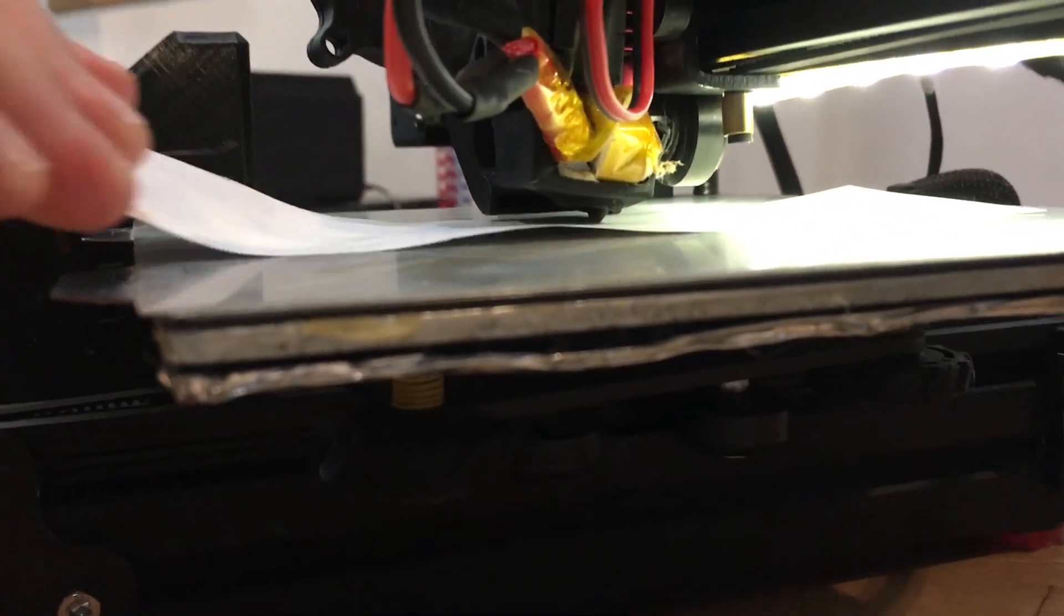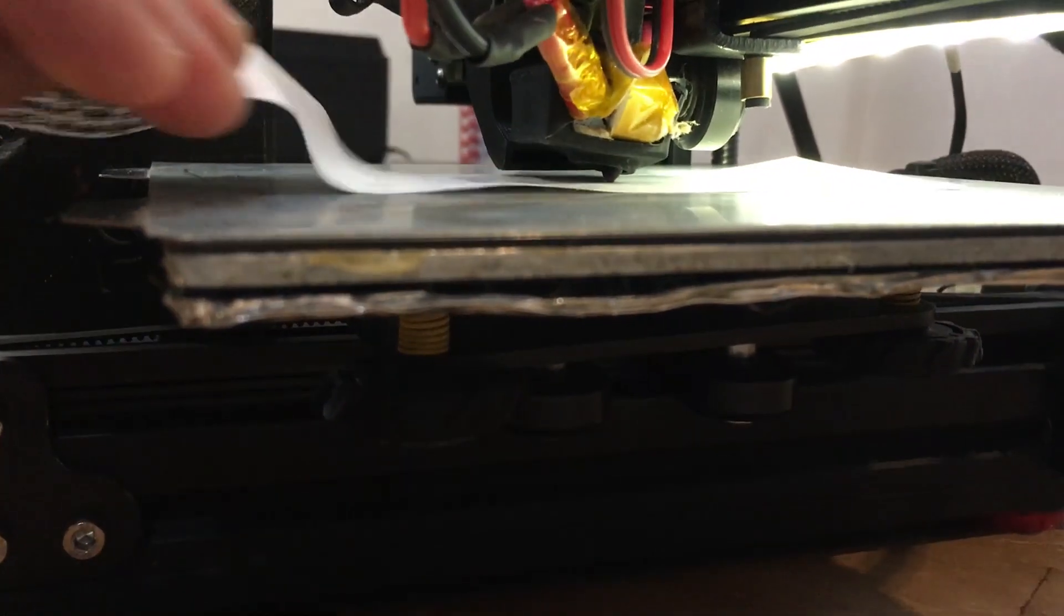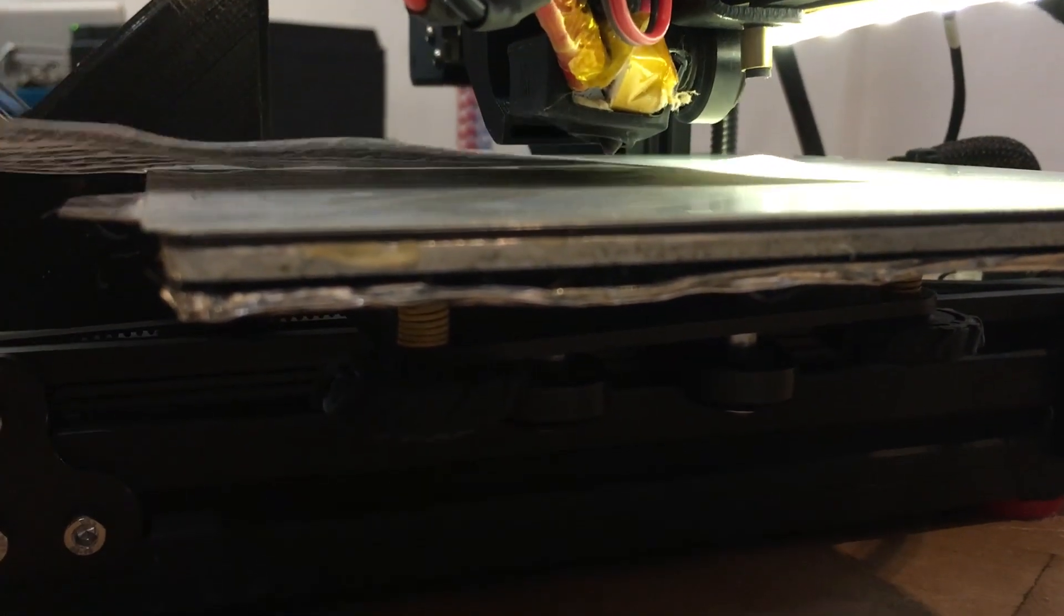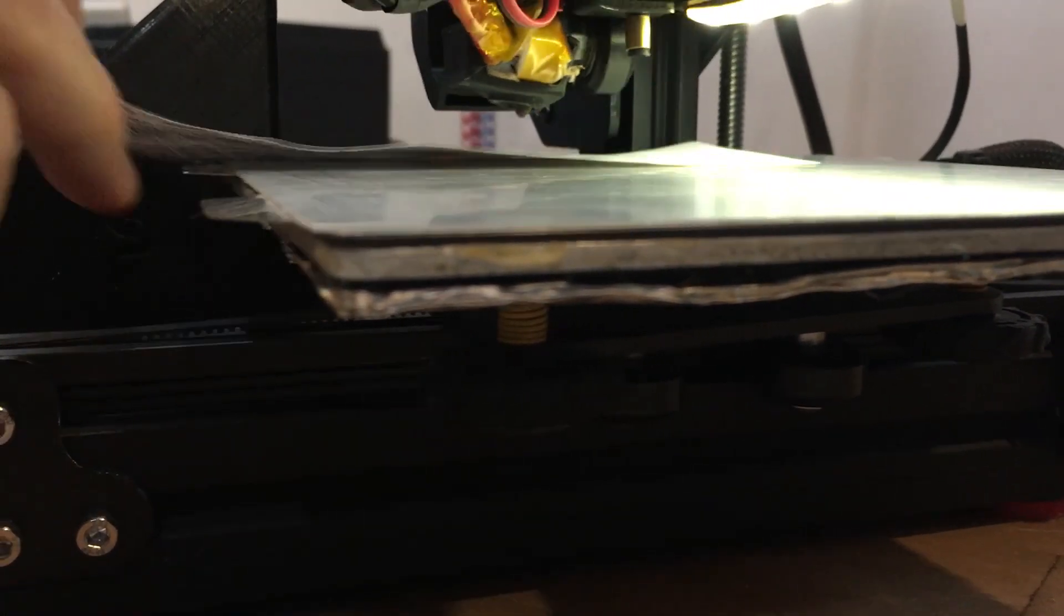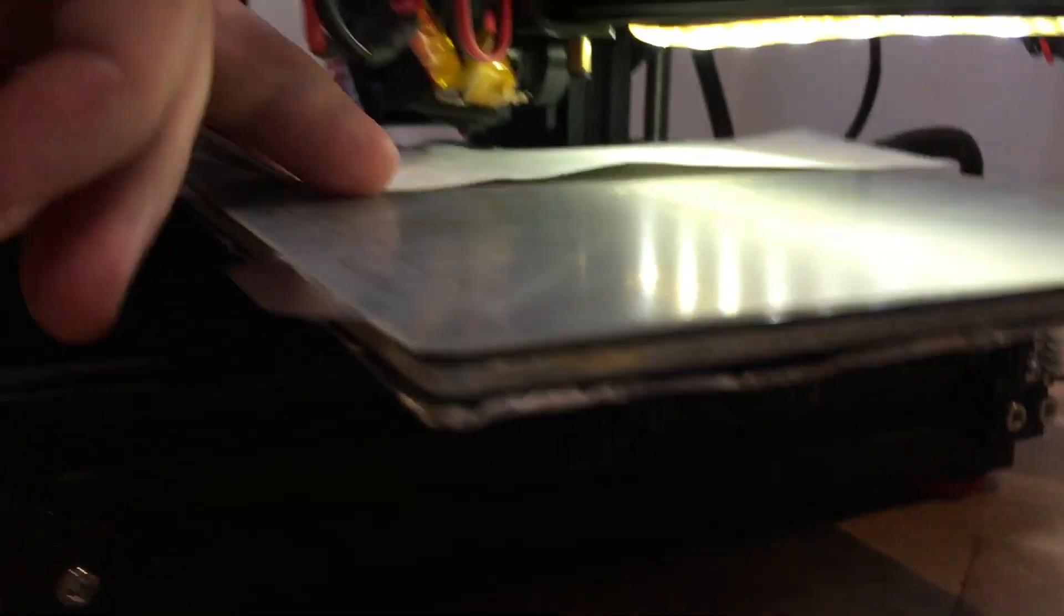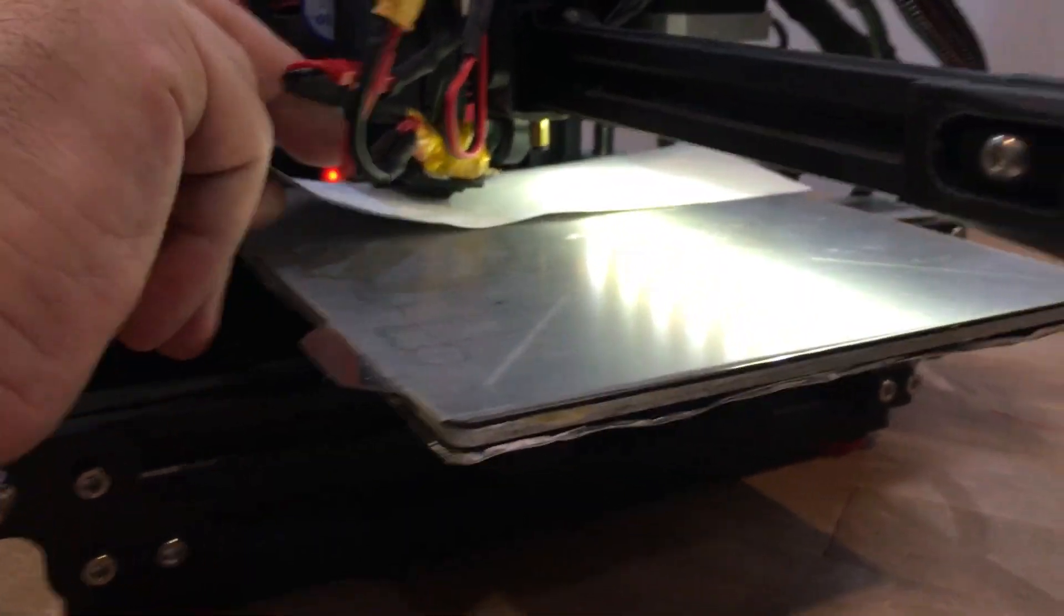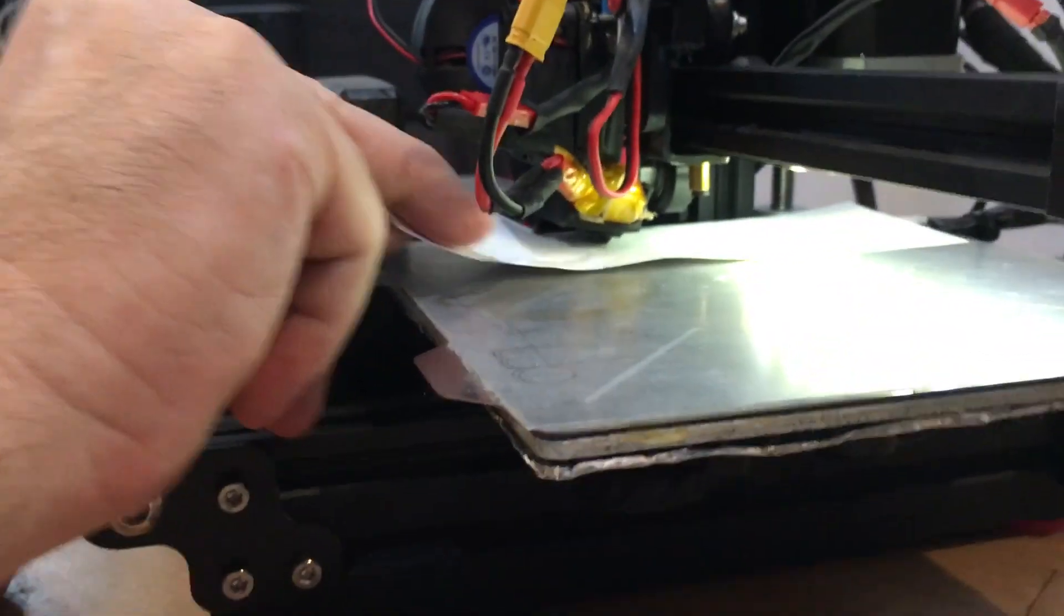My g-code also stops in the middle so you can check that the bed's not warped and it's correct. So I got them all pretty well dialed in but I'm going to go around again. If I have to touch the knob at all I'm going to go around one more time.